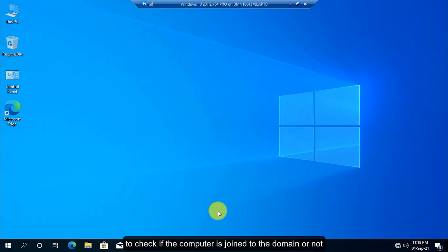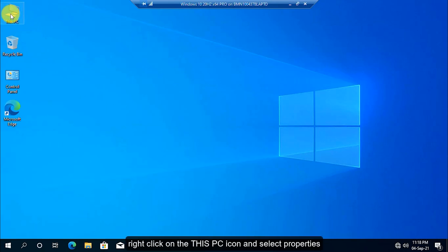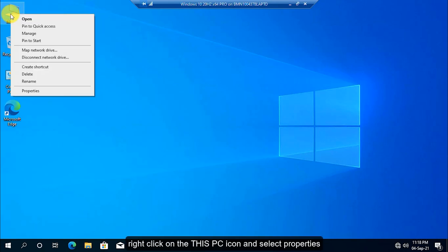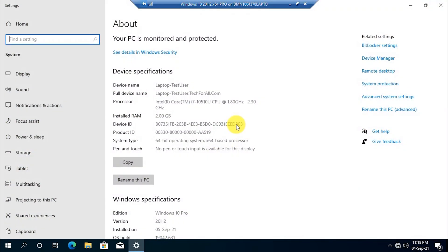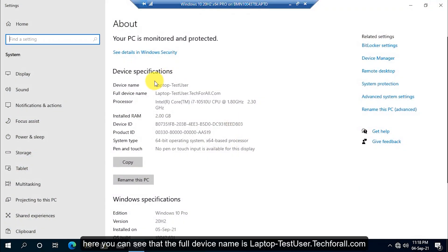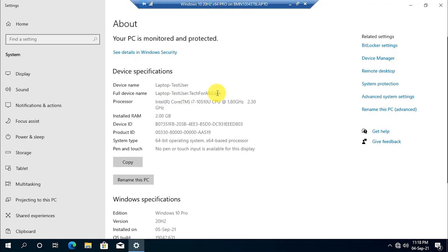To check if the computer is joined to the domain or not, right-click on the This PC icon and select Properties. Here you can see that the full device name is laptop-testuser.techforall.com. Let's see the record of this laptop in the domain.